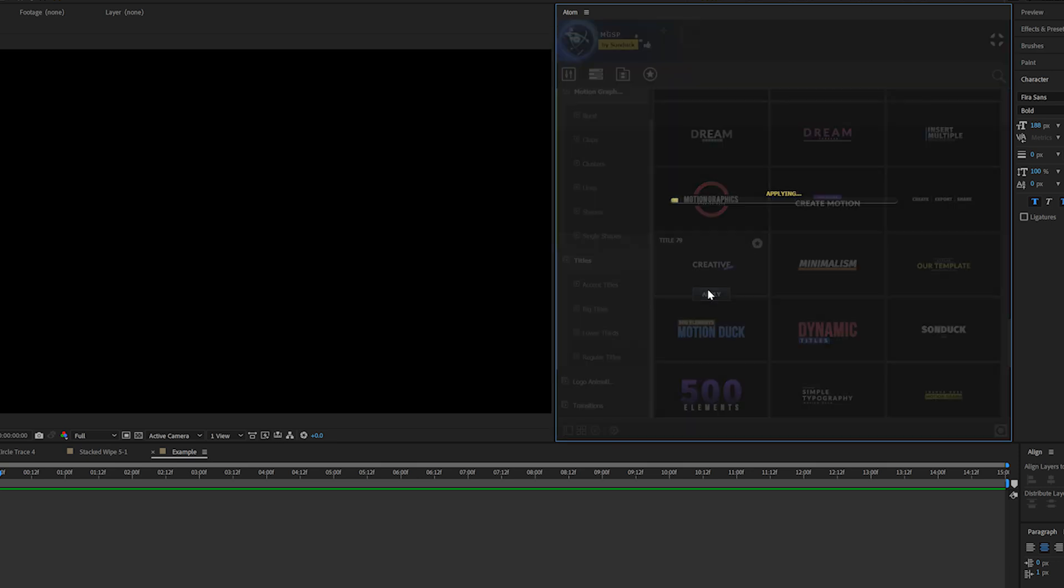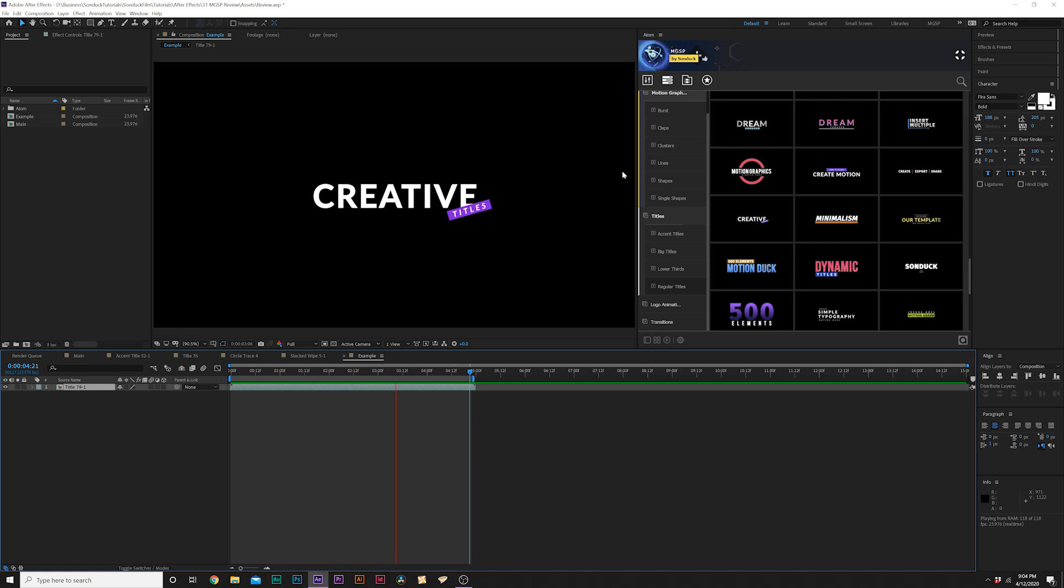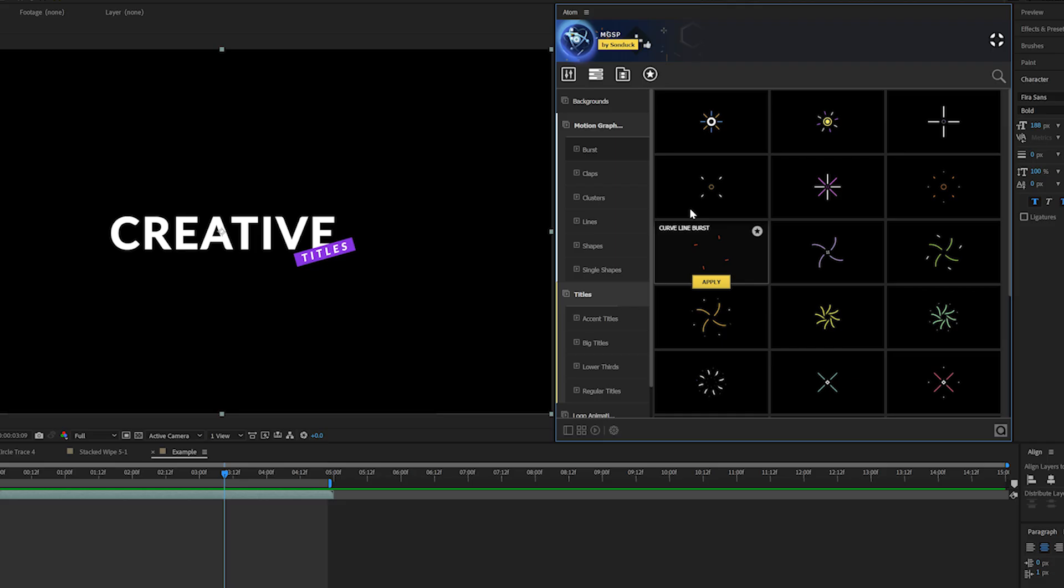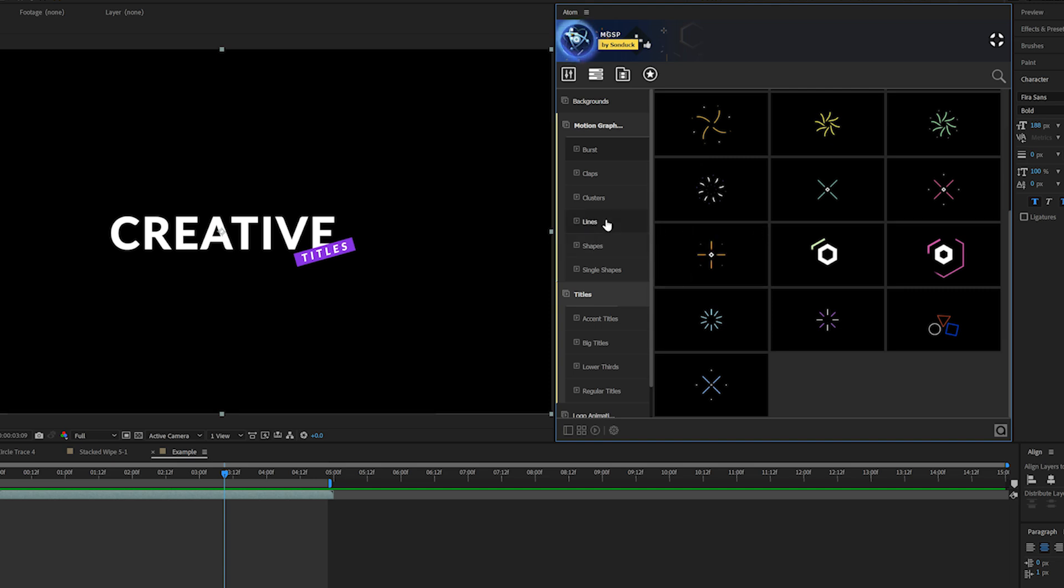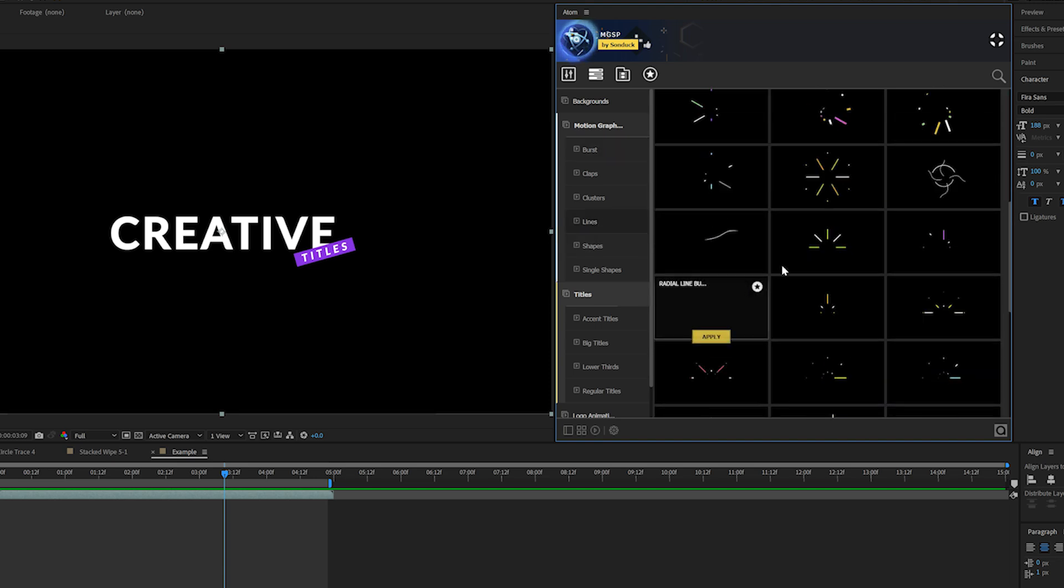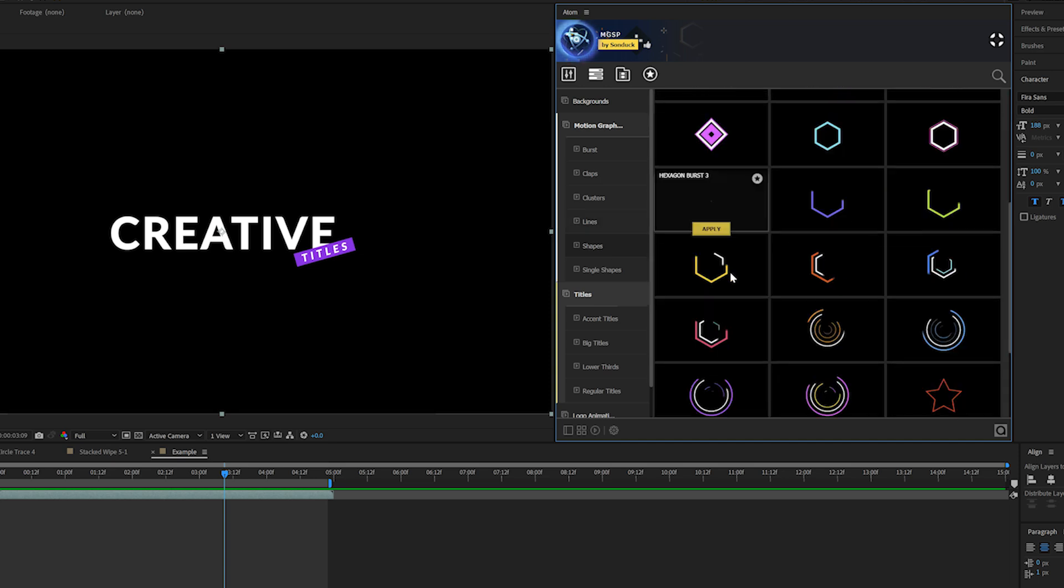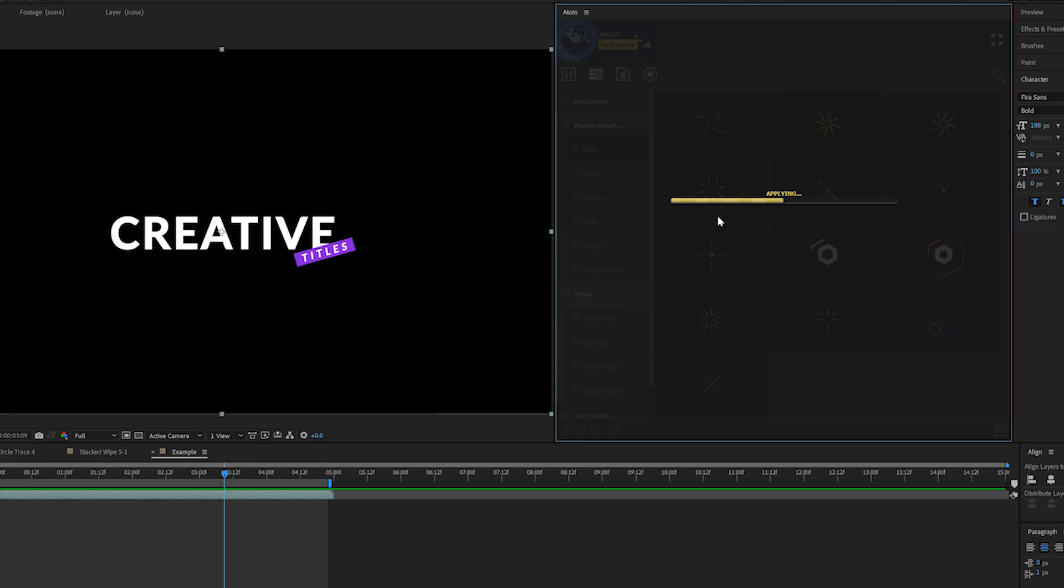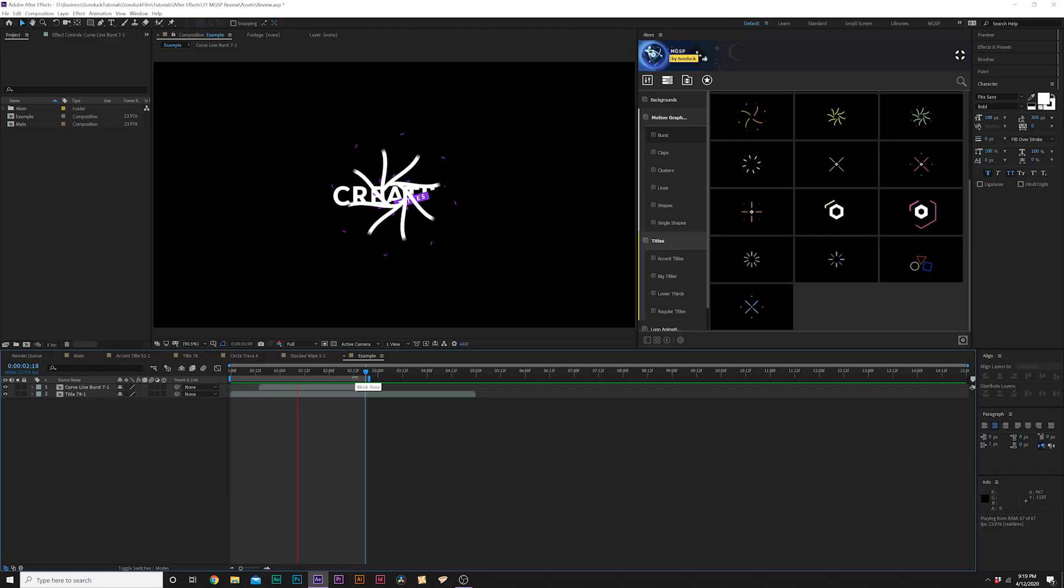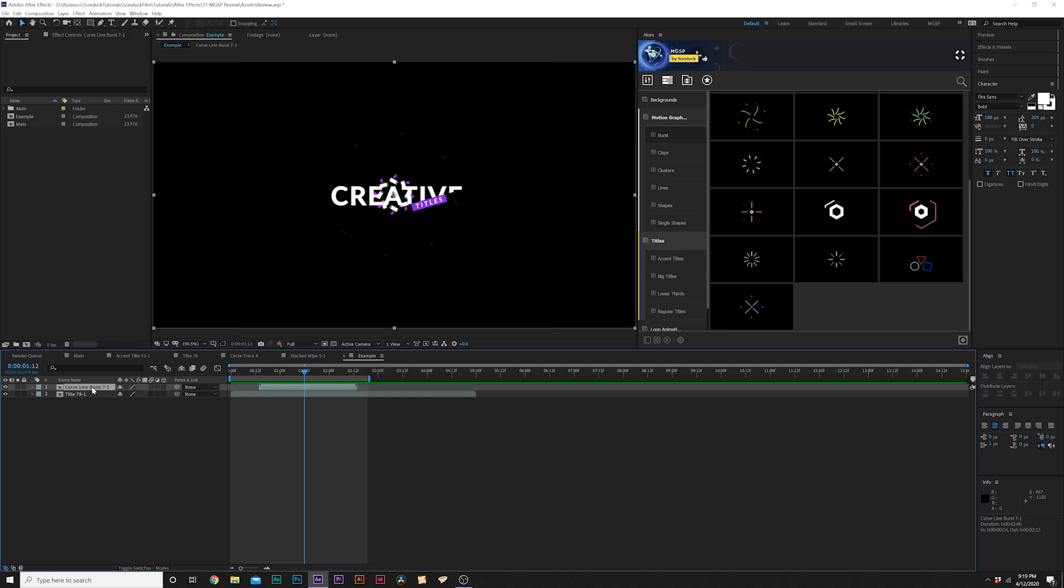I'm going to move right into the accent motion graphics. We have over 160 motion graphic templates in here that we can easily go through and apply a quick accent graphic that works best for what we're doing. I really like this graphic right here, so I'll click on Apply. Now we have this accent graphic in our composition.